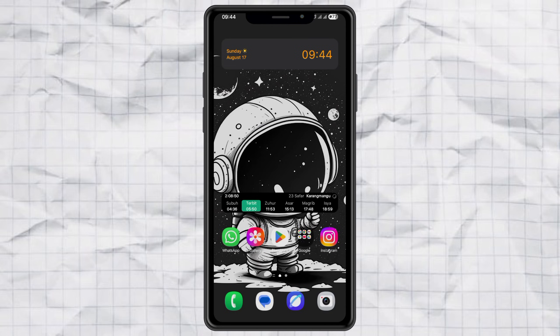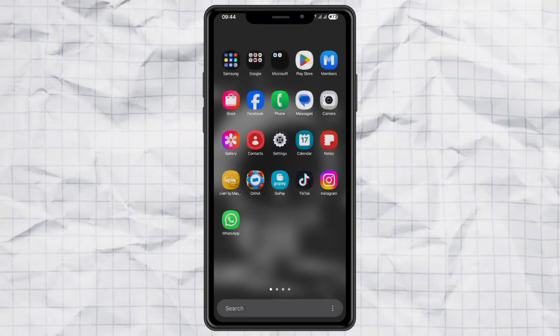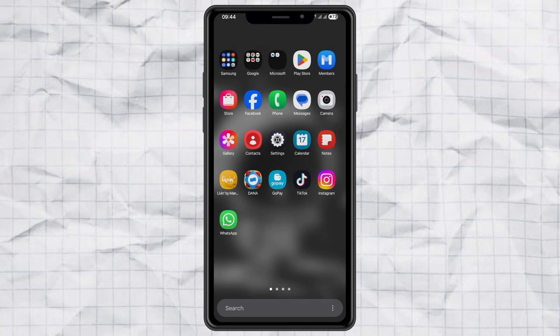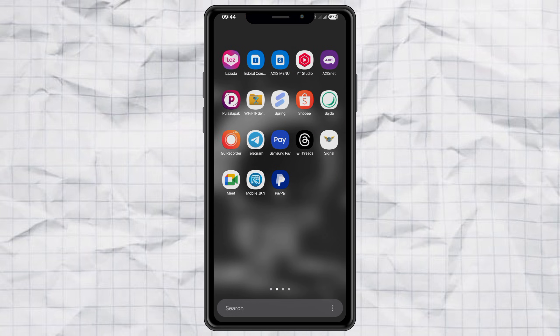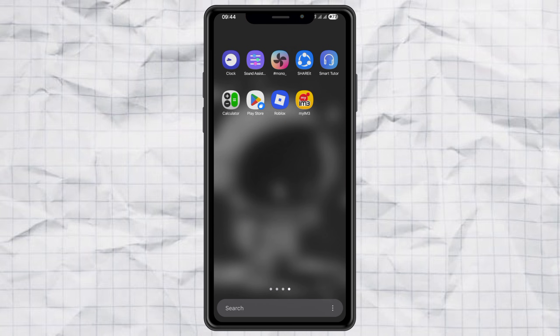Hey, quick question for you. When you open your Samsung app drawer, do you still have to swipe side to side, like flipping through pages? Kind of annoying, right?